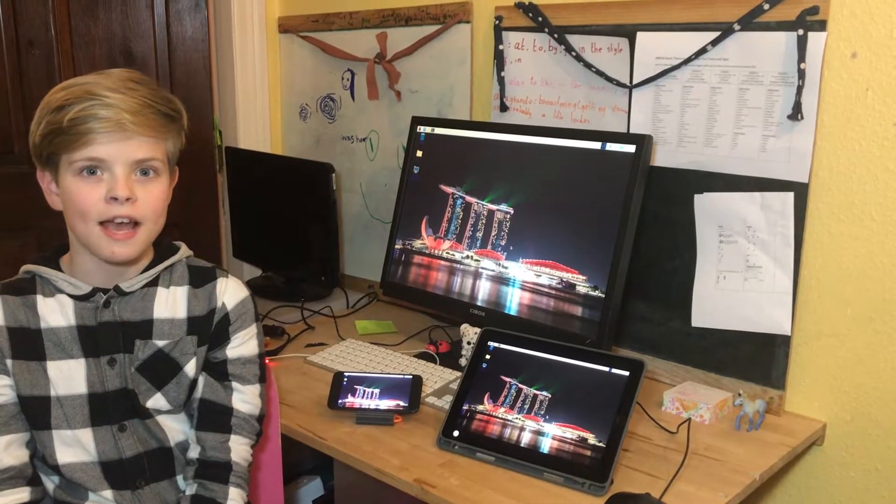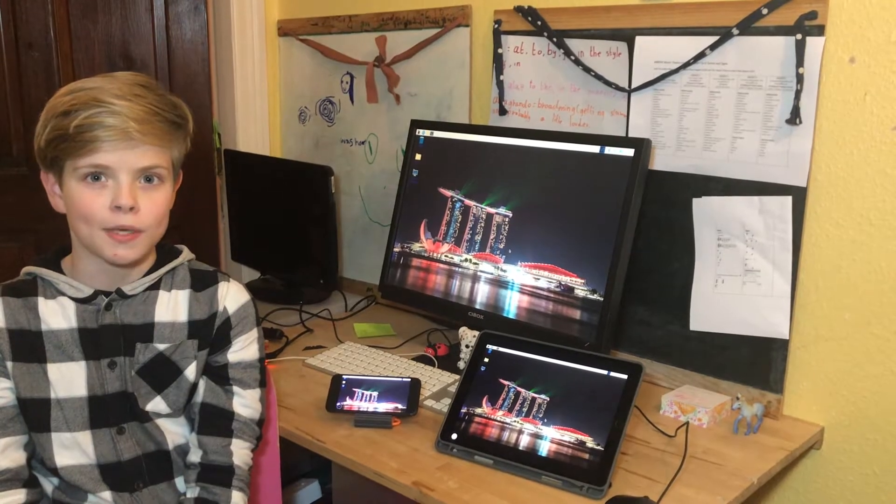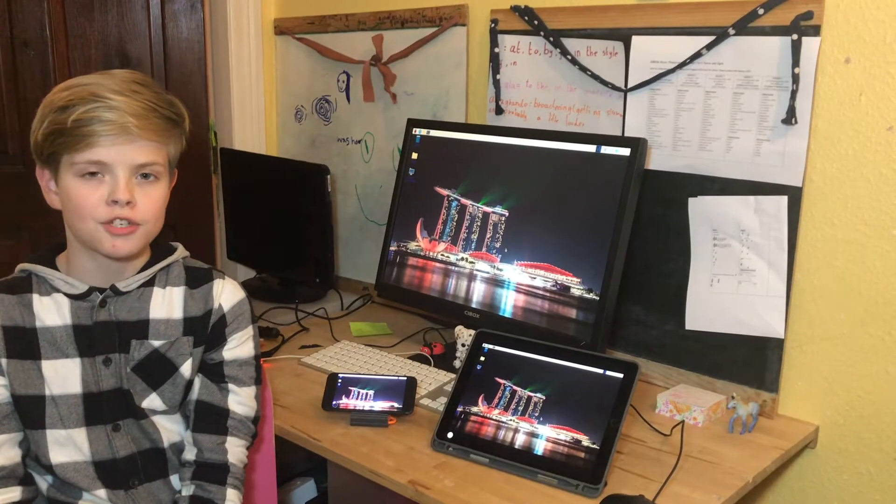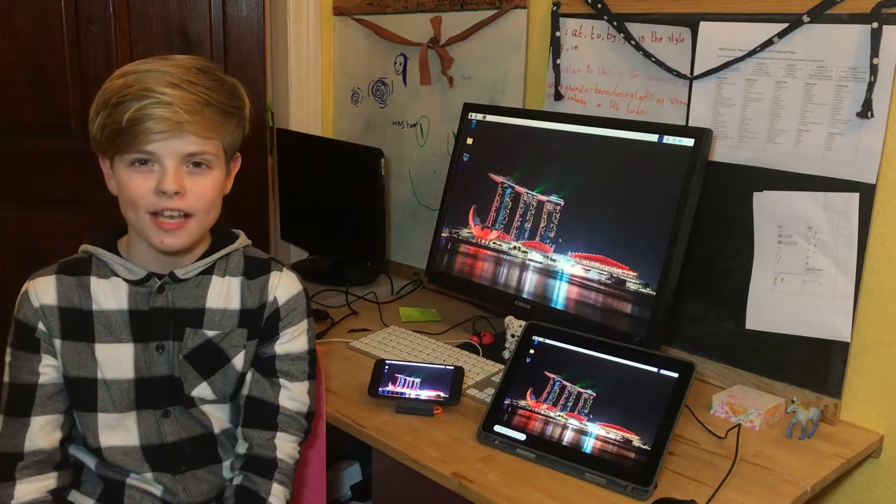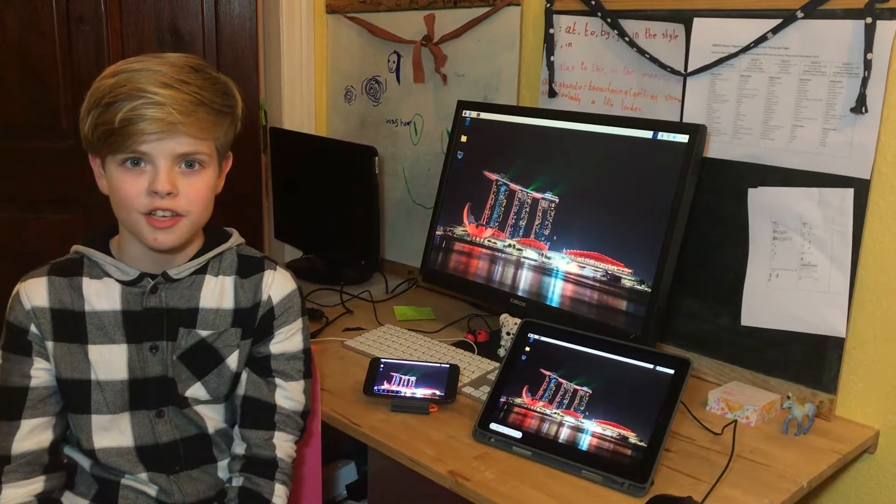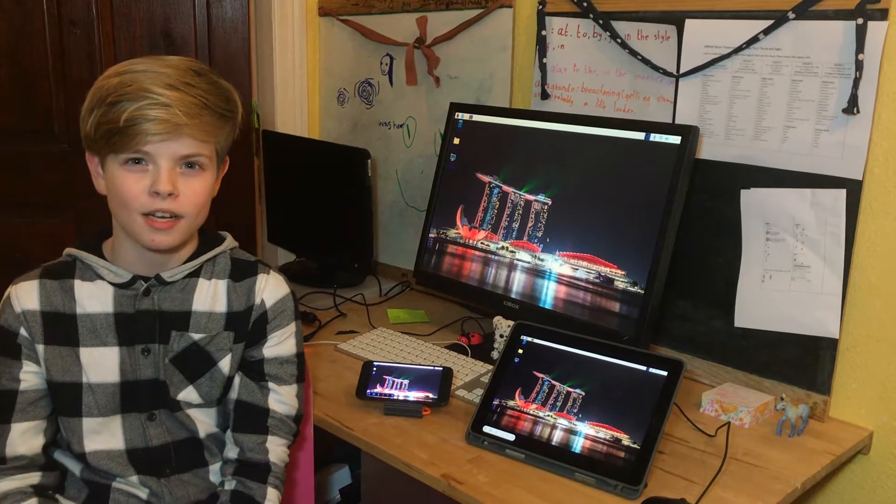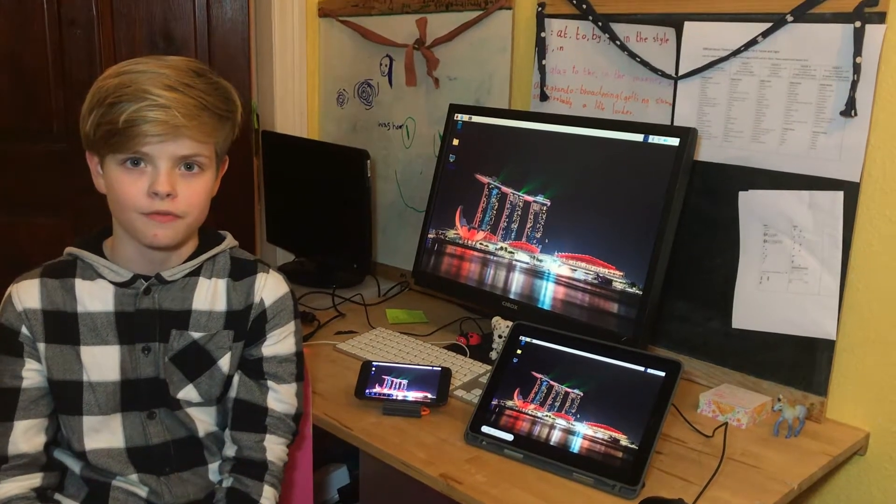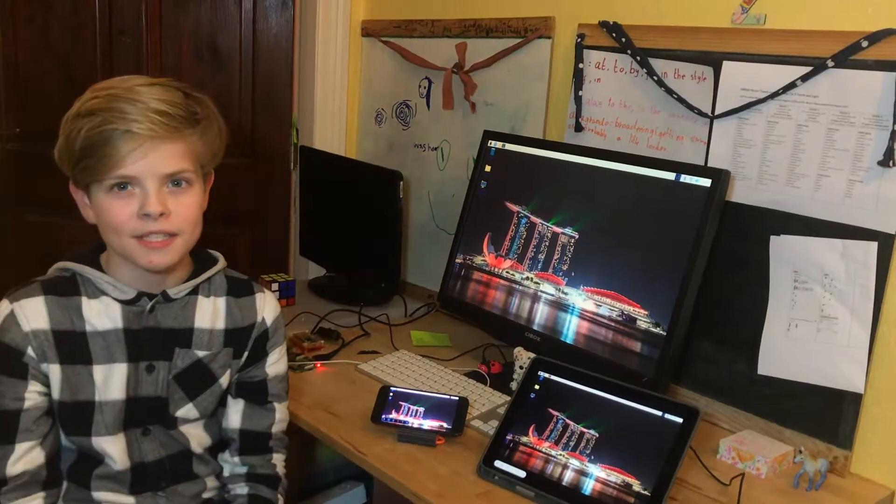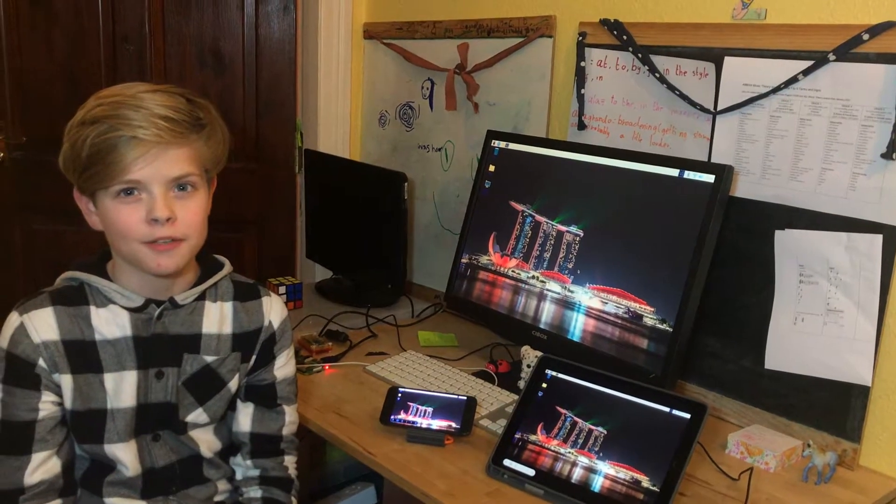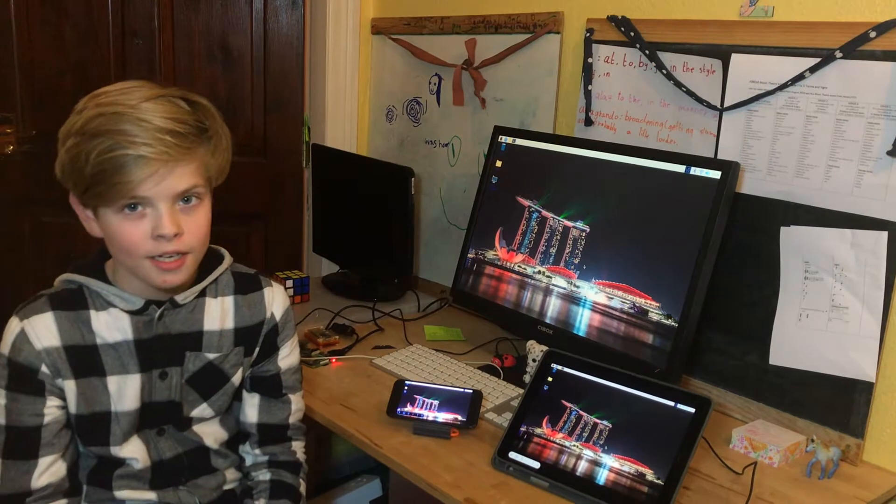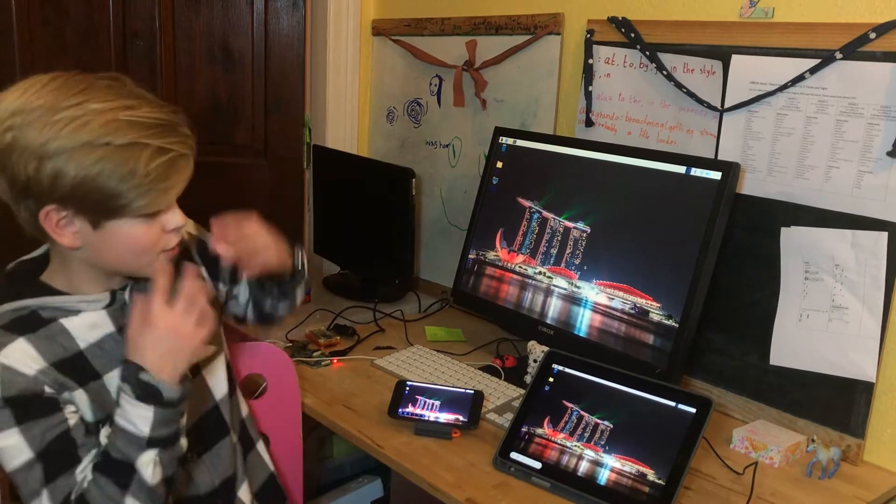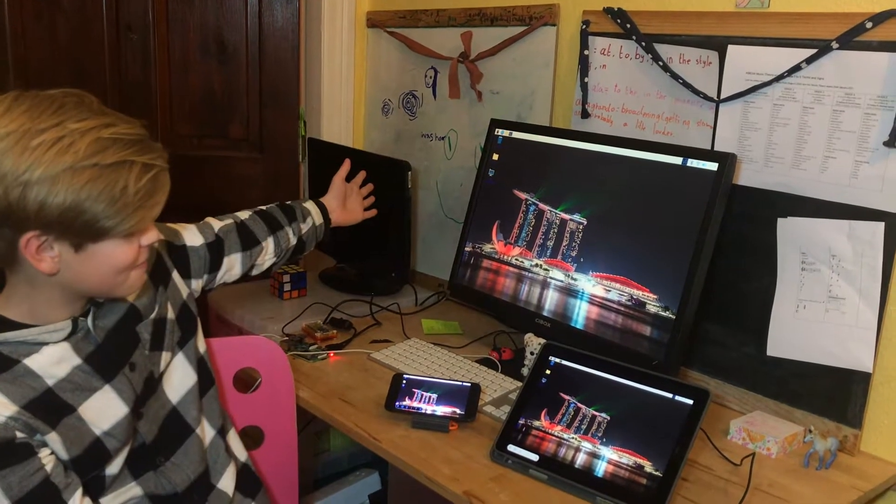One way you can do this is by SSHing into your Raspberry Pi from a shell on another computer, but that's another video. There should be a pop-up or a link in the description for that video. But today we're going to be using VNC, which is free by the way, to do all this cool stuff.